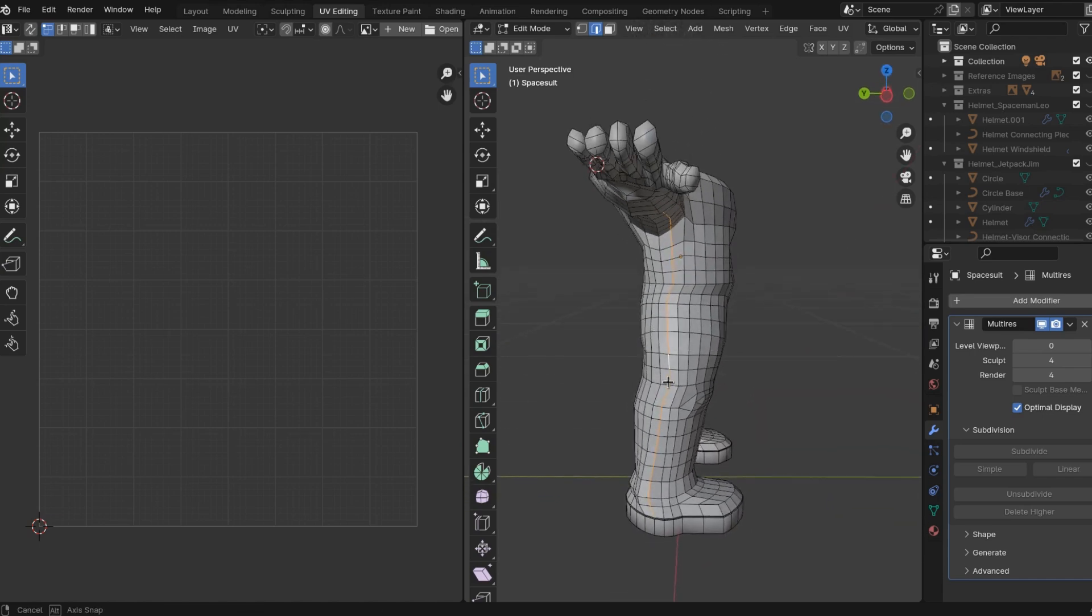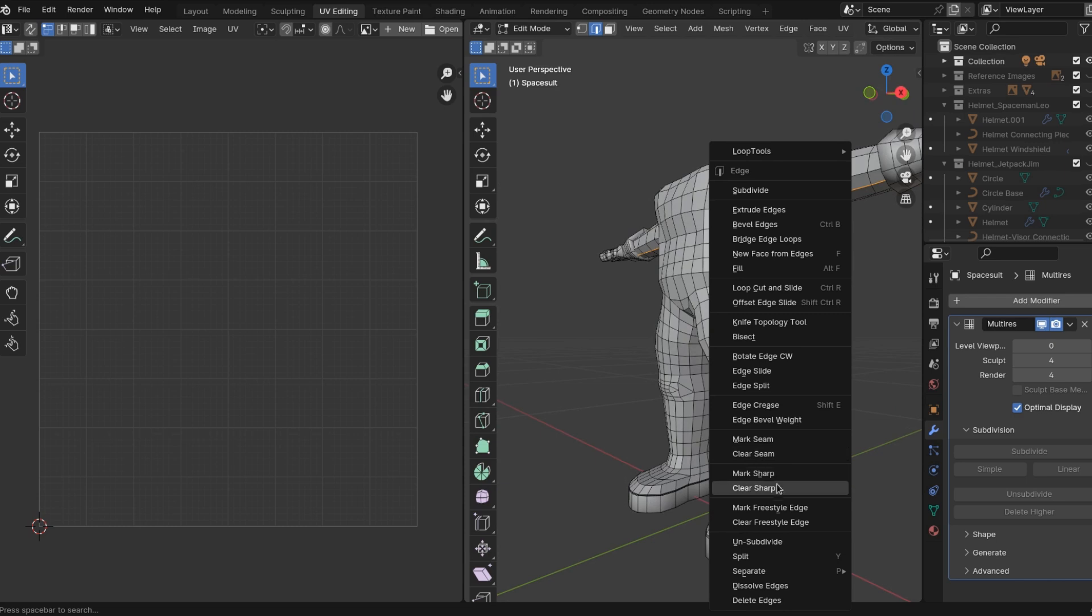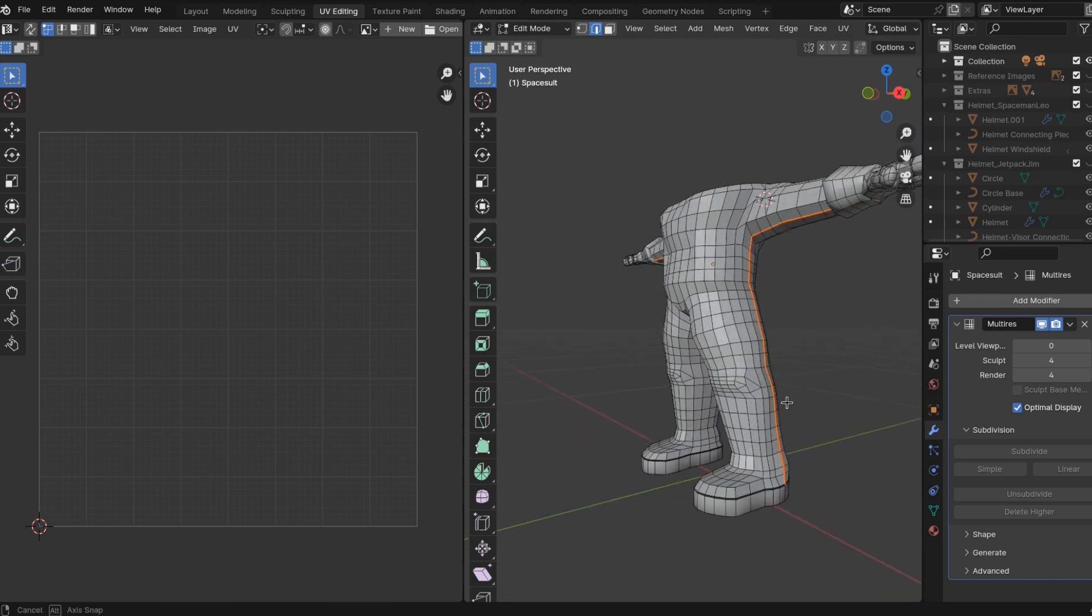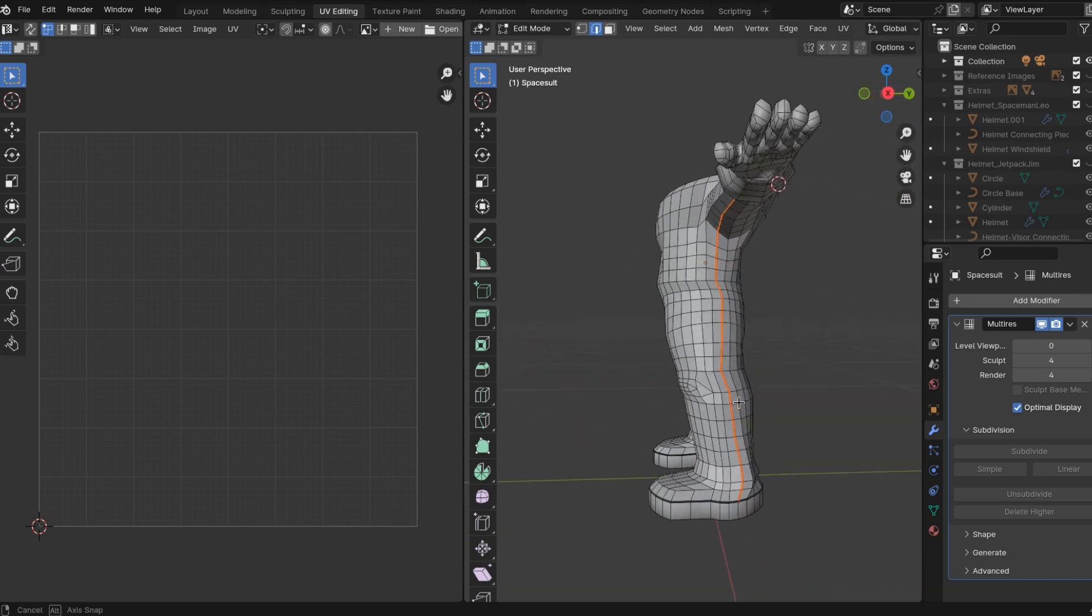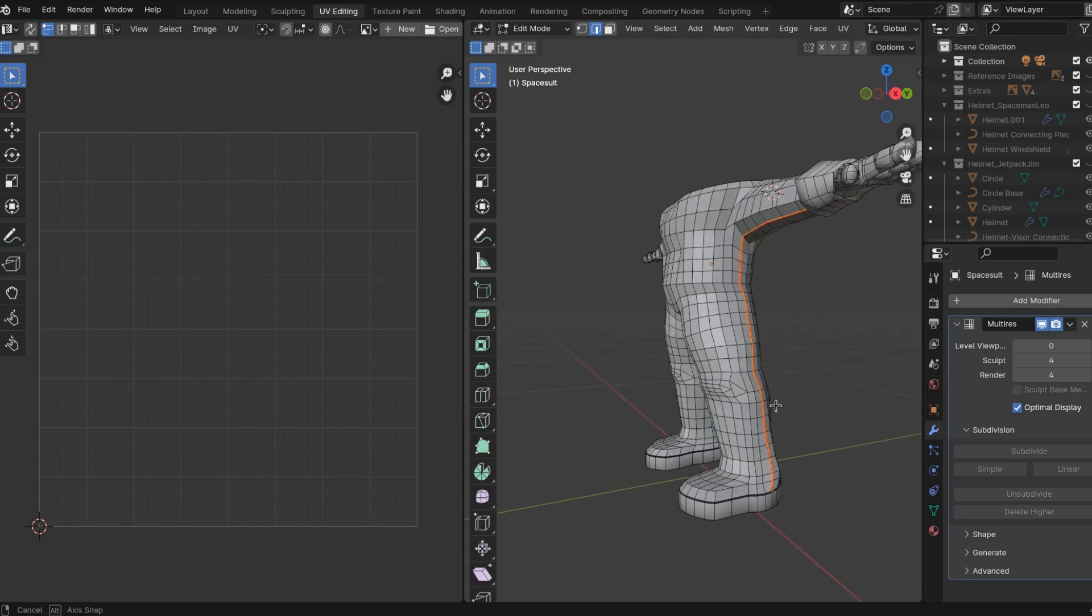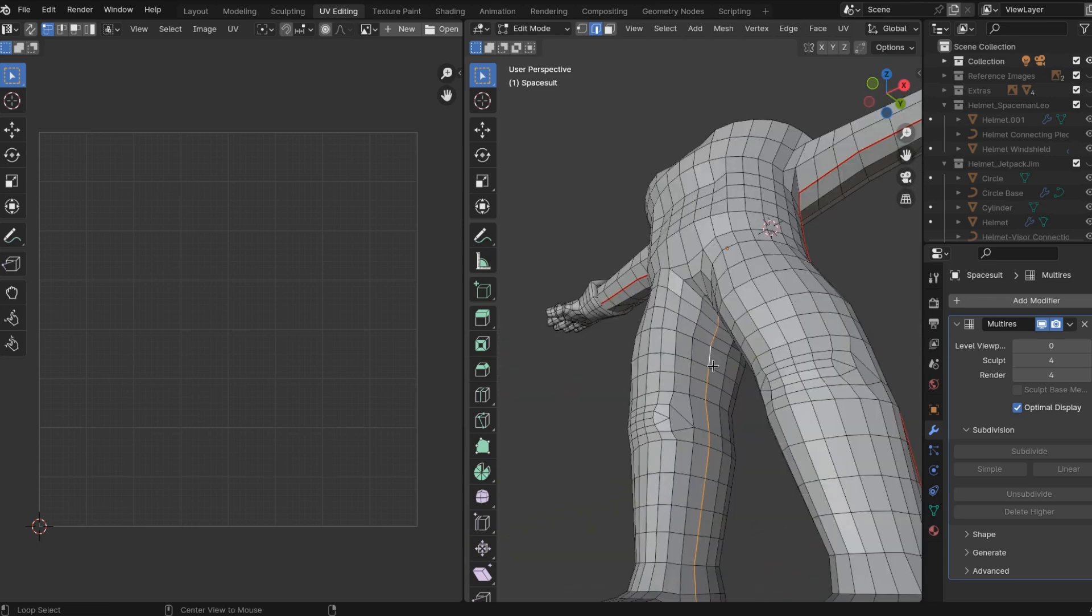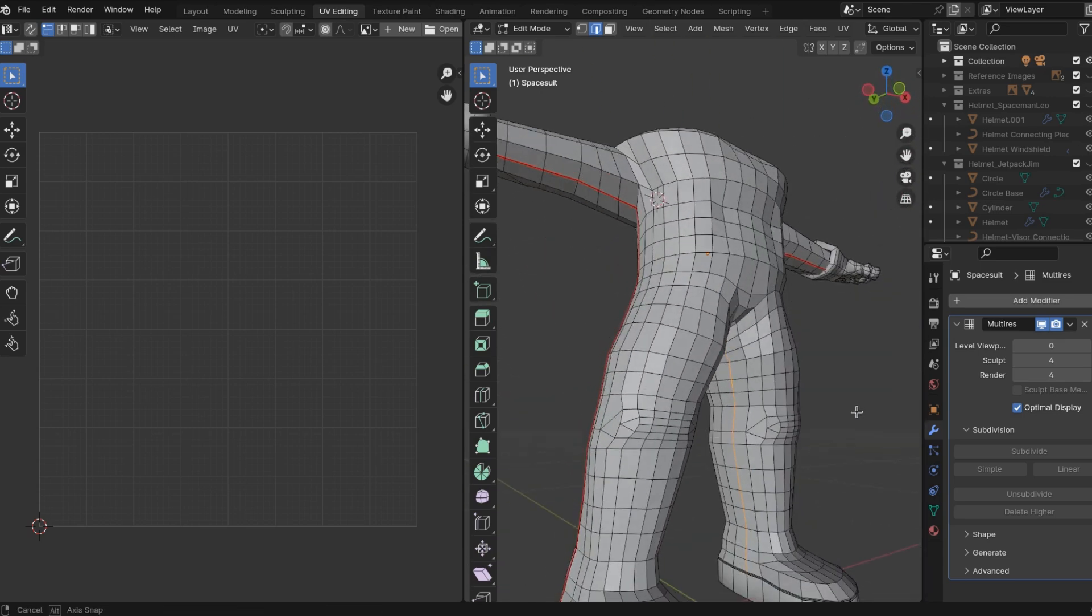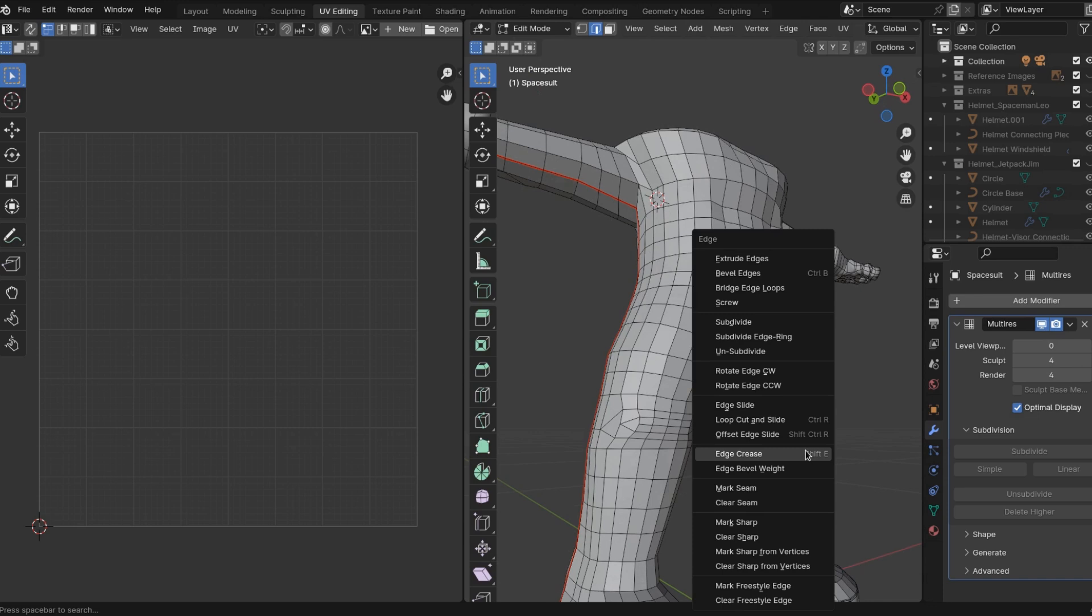You can just right-click mark seam. This is why edge loops, we talk about why geometry is important. This is why geometry is important. And I'm going to create another seam along the inseam of the pant. That's, you've heard that word before.